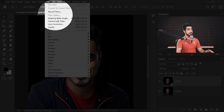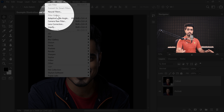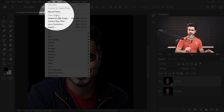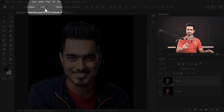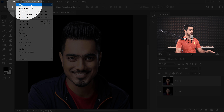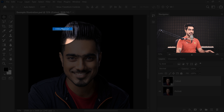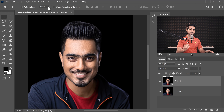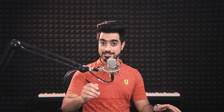Let's go to Filter, then Filter Gallery — but it's grayed out. That's because the image is 16-bit, and some filters only work with 8-bit. To convert, go to Image, Mode, and choose 8-bit. Now let's try again — go to Filter, then Filter Gallery. It's working now.